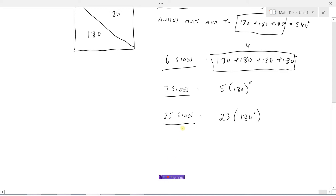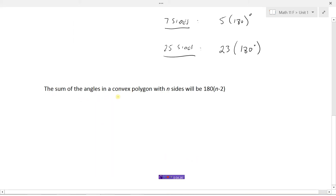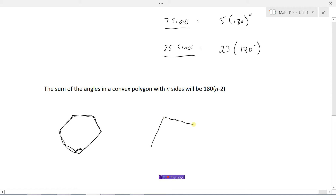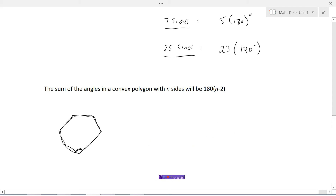So we can make a summary of how to find the sum of all the angles in any polygon. The sum of the angles in a convex polygon — convex meaning all the angles in it have to be less than 180 degrees, so you keep gradually turning in the same direction as you go around — is given by 180 times n minus 2, where n is the number of sides.